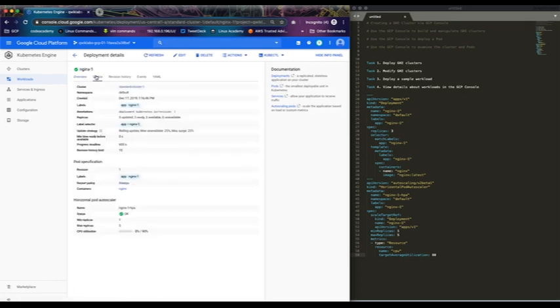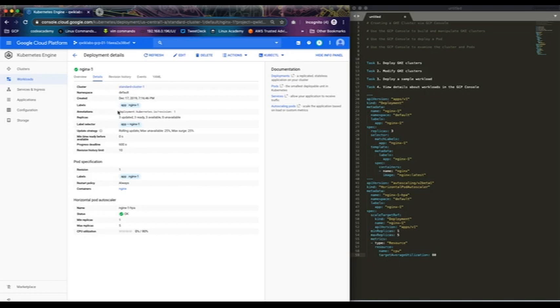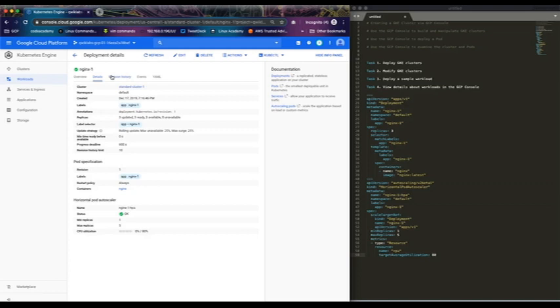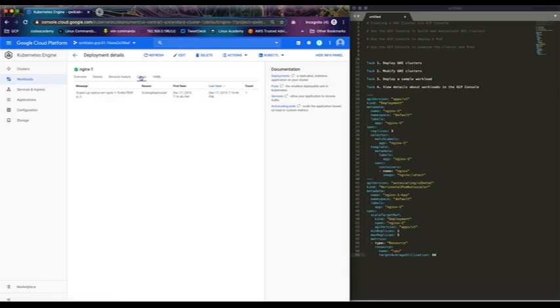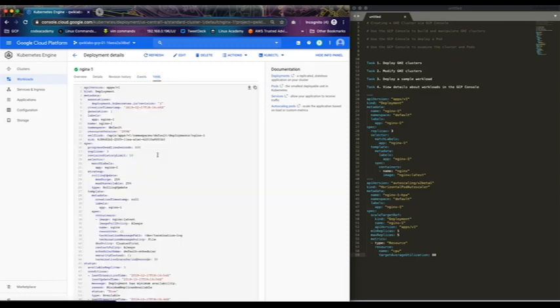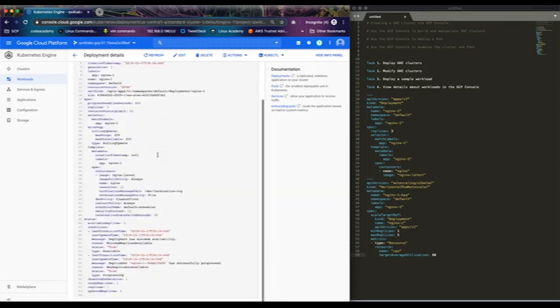So look at the details - namespace is default because we didn't specify any namespace, so it uses the default namespace. The update strategy is rolling updates, which is good. CPU utilization - it's not doing anything right now. Revision history - we've not done any revision, this is just the deployment itself. Events - nothing is going on right now. And this is the YAML file.